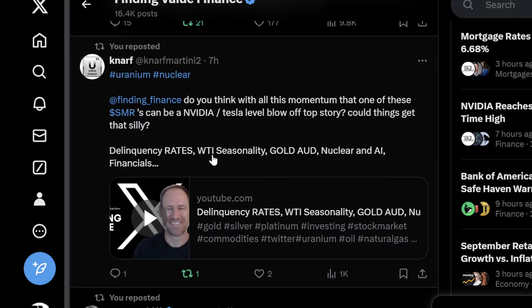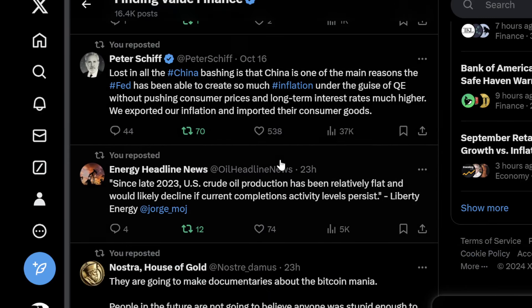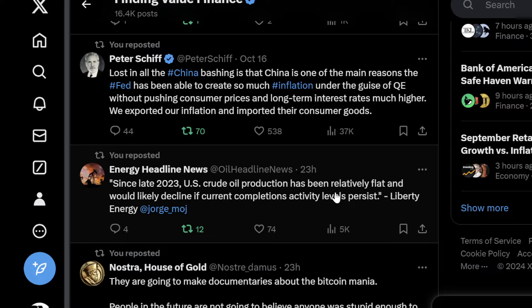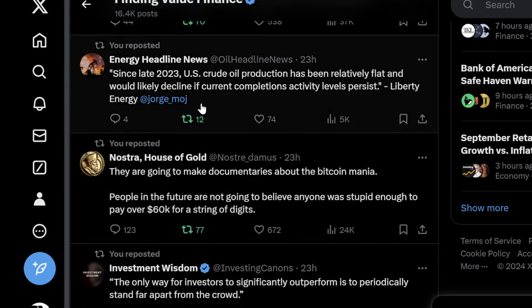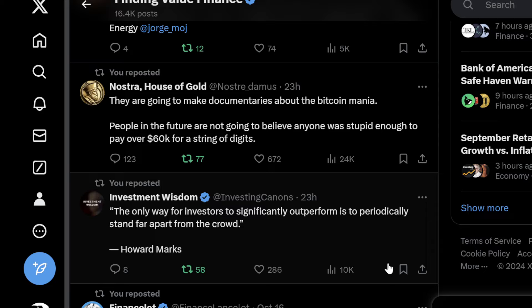That's what I'm doing — finding and selecting those companies for everyone in the community. Sizing up the move is what I'm good at. Lost in all the China bashing is that China is one of the main reasons the Fed has been able to create so much inflation under the guise of QE without pushing consumer prices and long-term interest rates much higher. We exported our inflation and imported their consumer goods — and that, in my opinion, is over. Since late 2023, US crude oil production has been relatively flat and would likely decline if current completion activity levels persist, says Liberty Energy. Energy is going to be a good spot. And someone says they're going to make documentaries about the Bitcoin mania — people in the future are not going to believe anyone was stupid enough to pay over $60,000 for a string of digits.